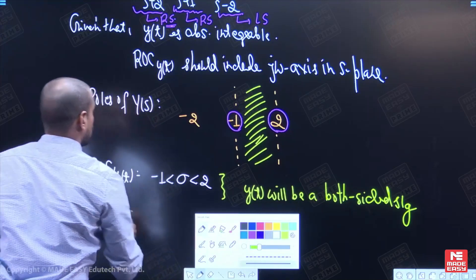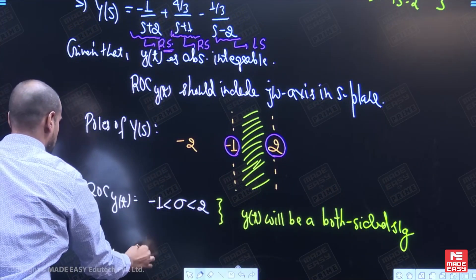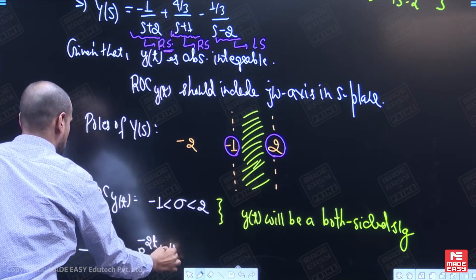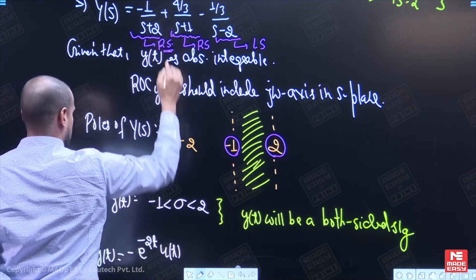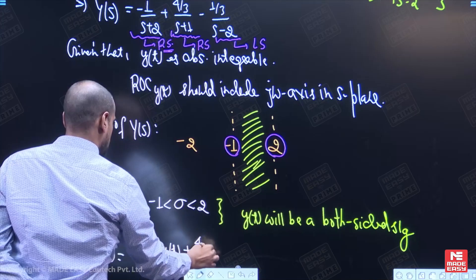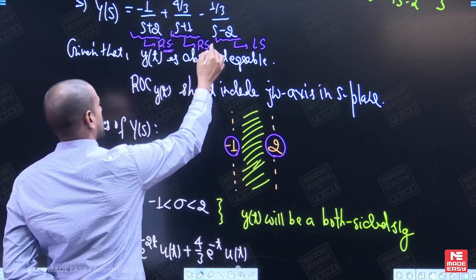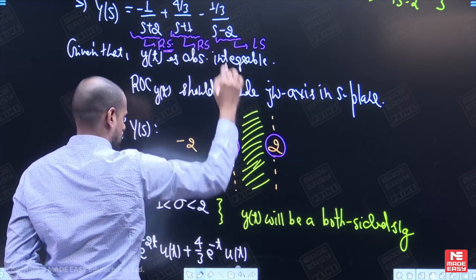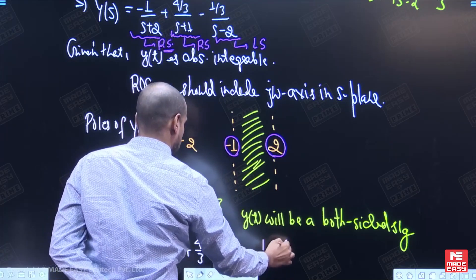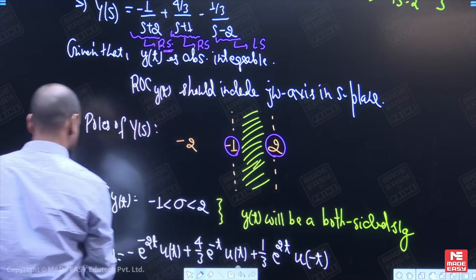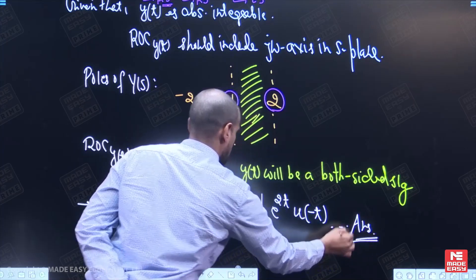So the final answer for y(t) is: right-sided inverse of the first term gives minus e to the power minus 2t times u(t), plus right-sided inverse of the second term gives 4/3 times e to the power minus t times u(t), plus left-sided inverse of the third term gives 1/3 times e to the power 2t times u(minus t). This is the answer for the third part of the question.